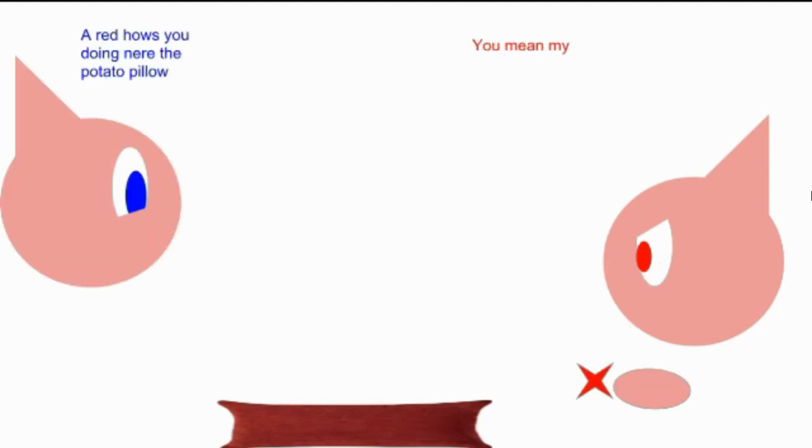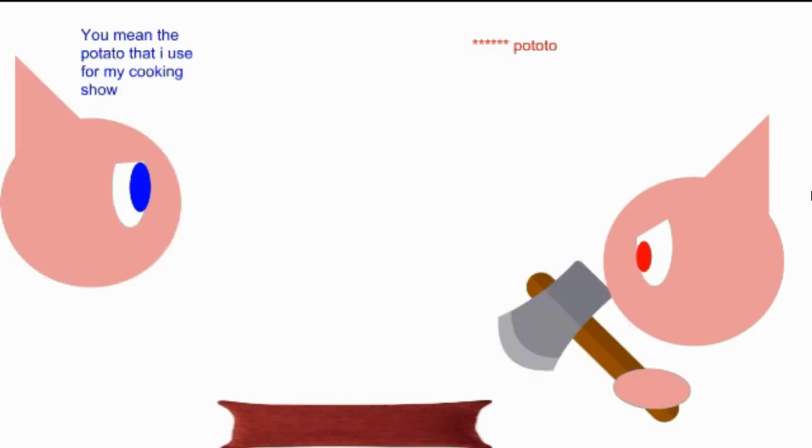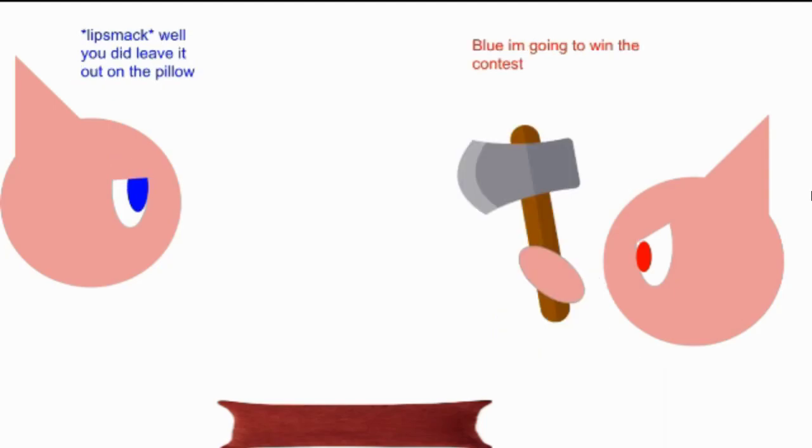Hey Red, how's you doing in your potato pillow? You mean the potato I used for my cooking show?